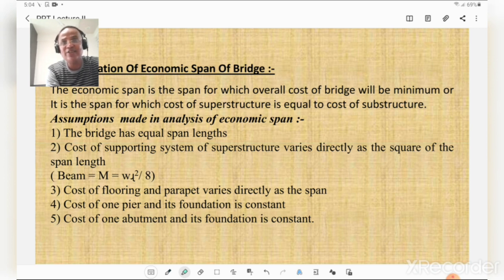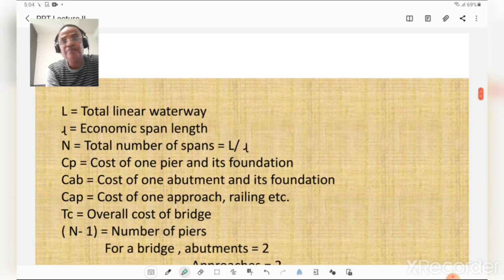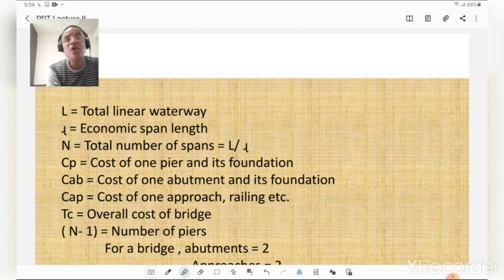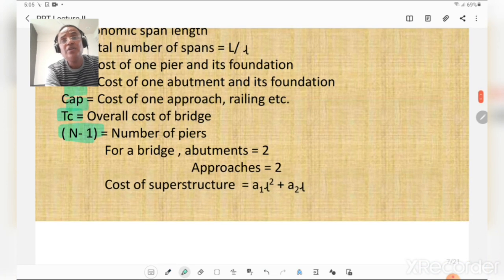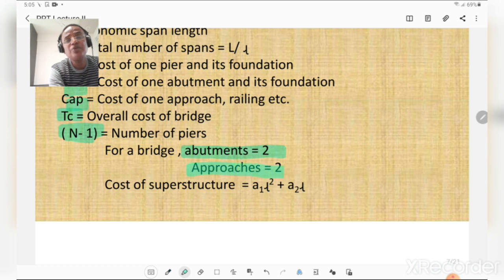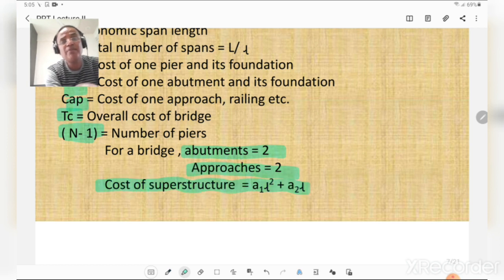Notations: L is total linear waterway, l is economic span length, N is total number of spans (= L/l), Cp is cost of one pier and its foundation, Cab is cost of one abutment and its foundation, Ca is cost of approaches, and TC is total or overall cost of bridge. Number of piers = N − 1. For a typical bridge there are two abutments and two approaches. Cost of superstructure = a1·l² + a2·l.